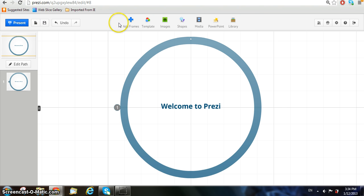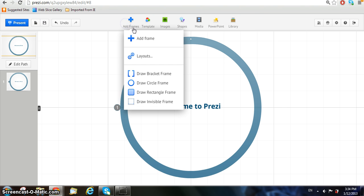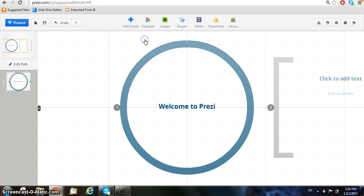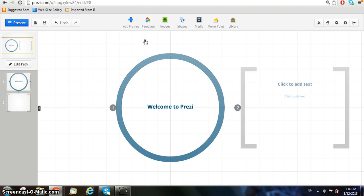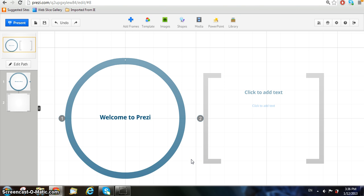When you add your new frame from the menu at the top, it will appear right next to the other one that was originally placed there. To add text to your new frame, click on the words that read Click to add text.